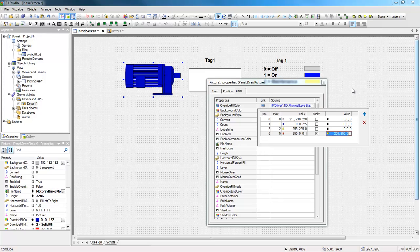If the PhysicalLayerStatus value is 2, I will use the values returned by the driver, which are 0, 1 or 2.